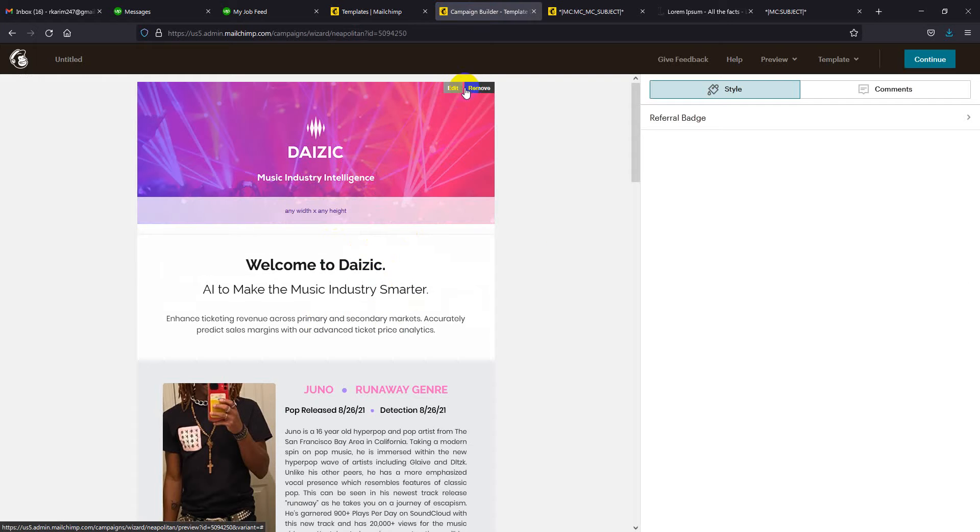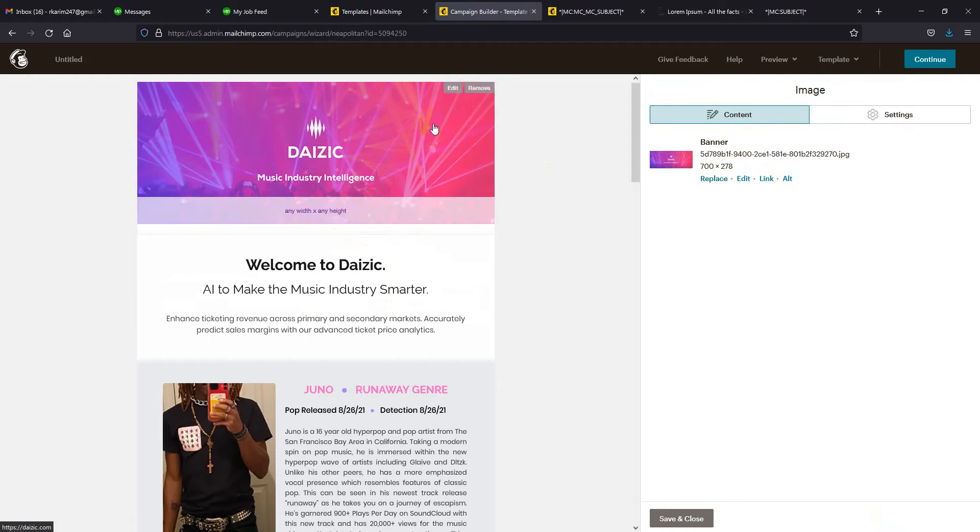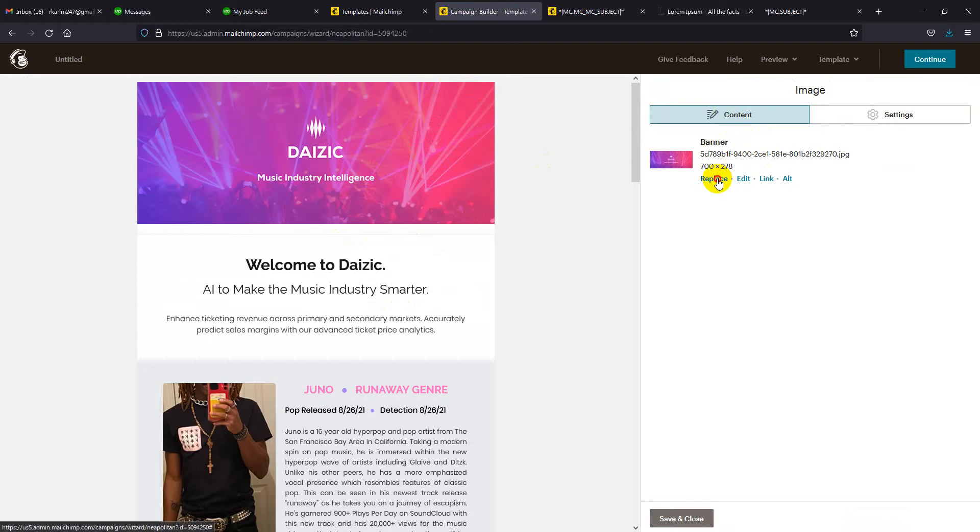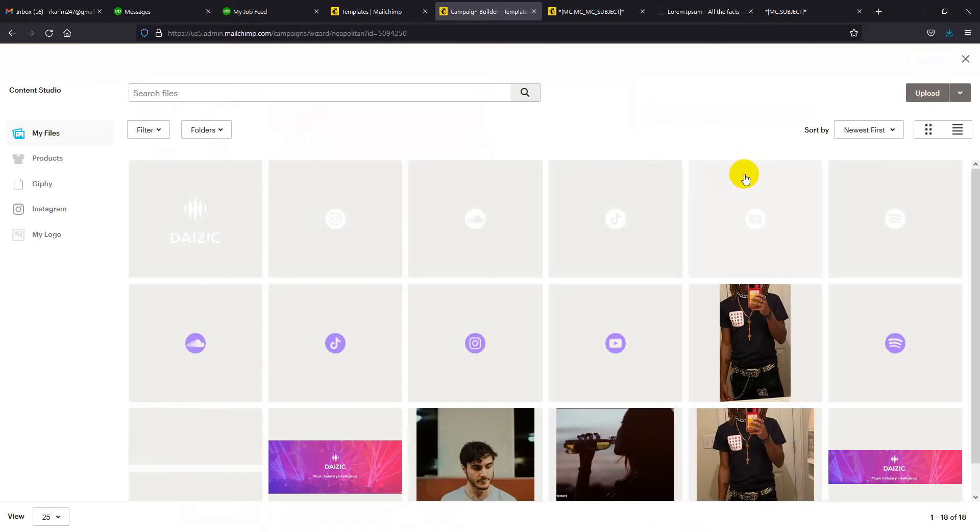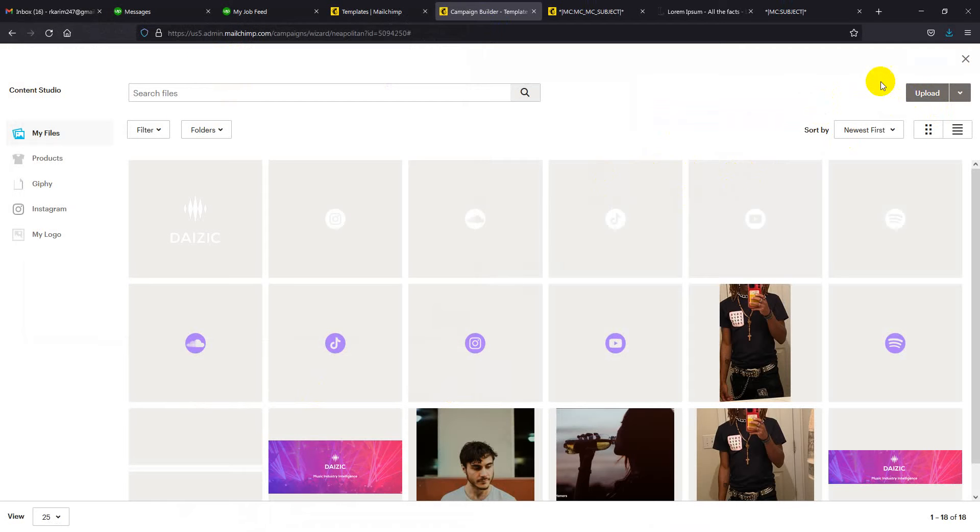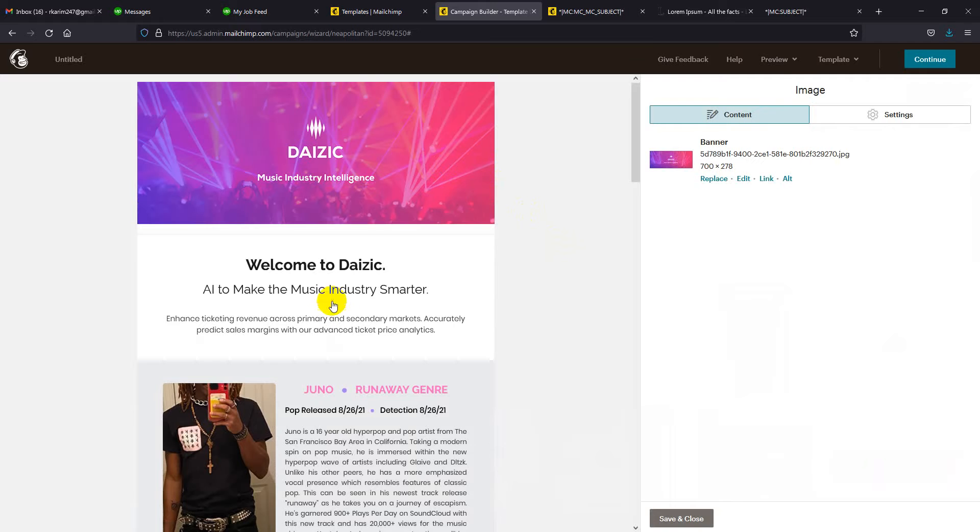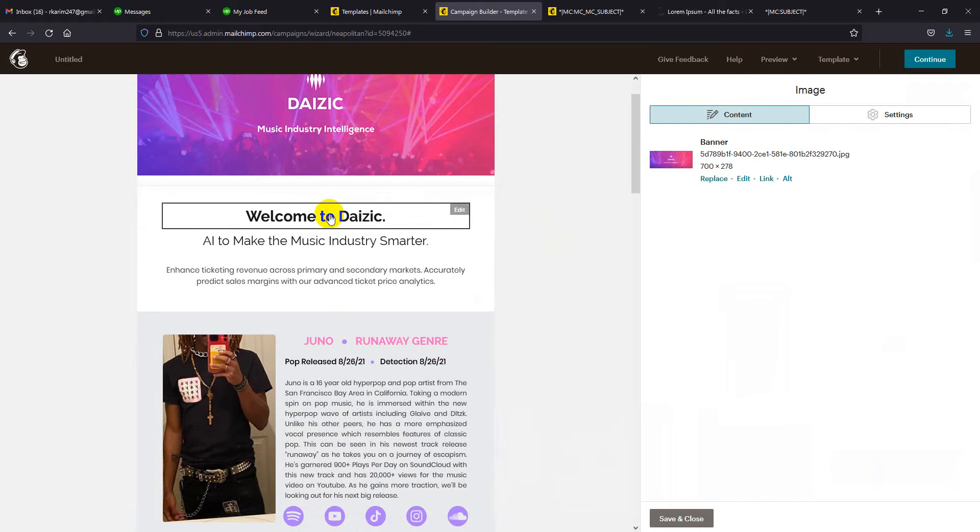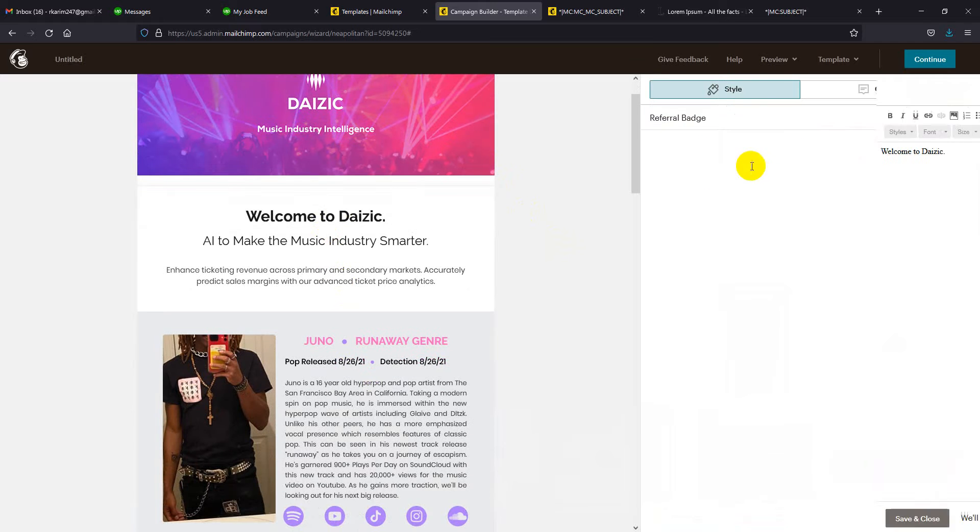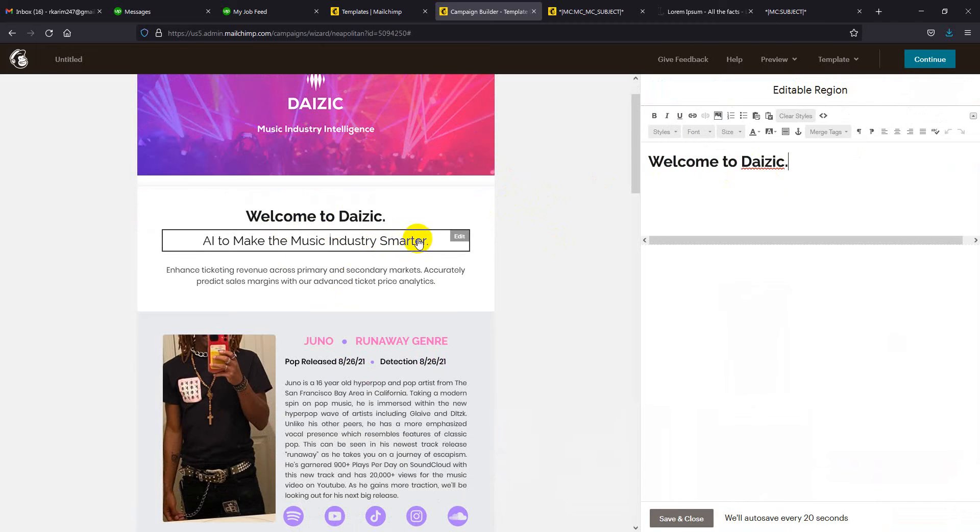Suppose you want to change the banner image. You can click here to edit and replace. You can add any image here, but the image size must be 700 pixels width. You can change the content from here.